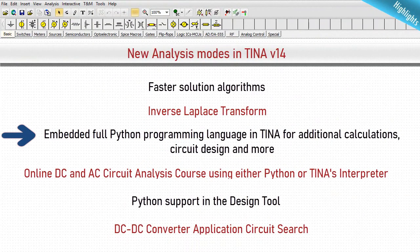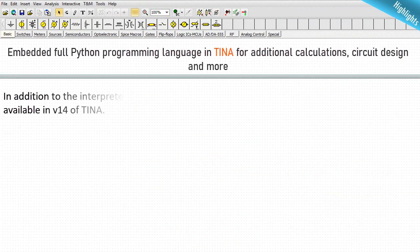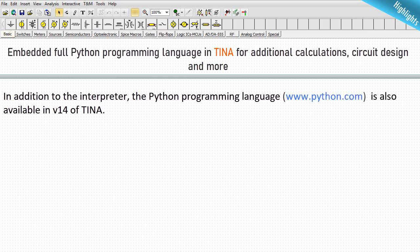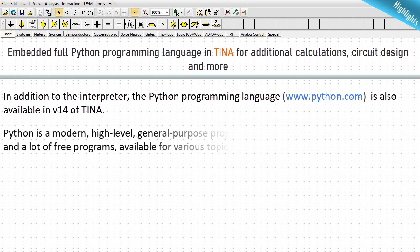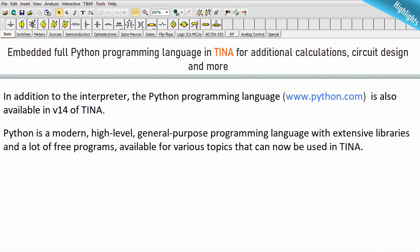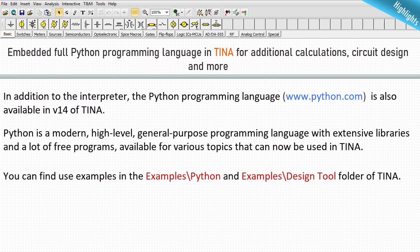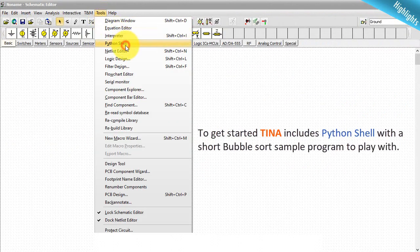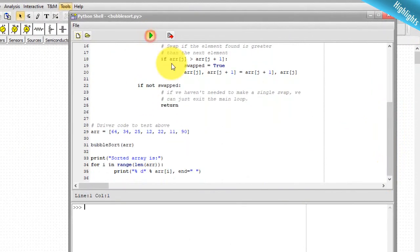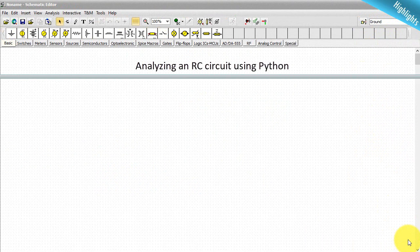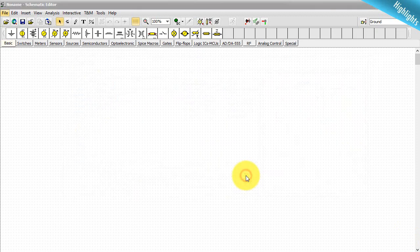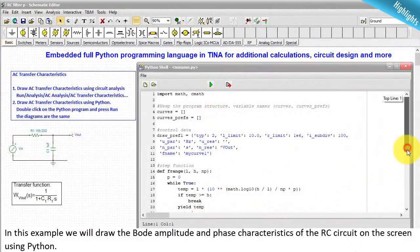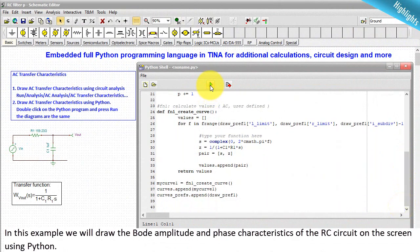Embedded full Python programming language in TINA for additional calculations, circuit design, and more. In addition to the interpreter, the Python programming language is also available in v14 of TINA. Python is a modern, high-level, general-purpose programming language with extensive libraries and many free programs available for various topics. TINA includes a Python shell with a short bubble sort sample program to get started. In one example, the Bode amplitude and phase characteristics of an RC circuit are drawn on screen using Python.